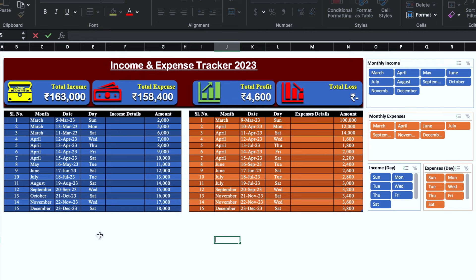This is the income and expense tracker which I have created in advance. Here we have month, date, day, income details along with amount. On the right hand side, we have got expenses, month, date, day, expense details along with amount. Whenever we will update our income and expense data, the things will be updated on top also.